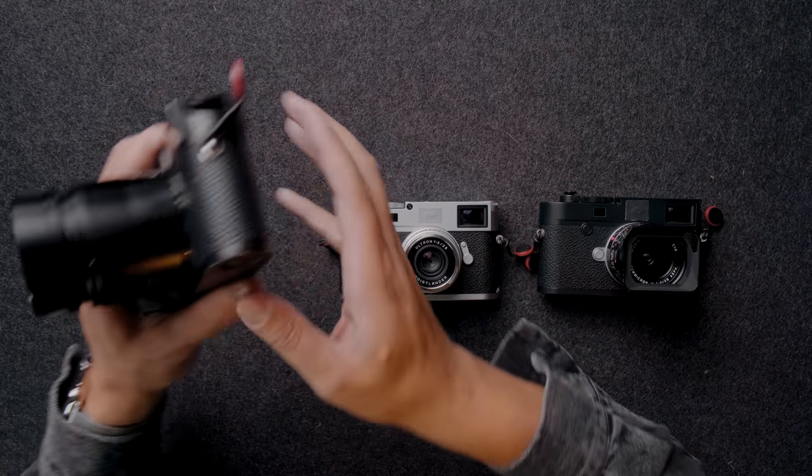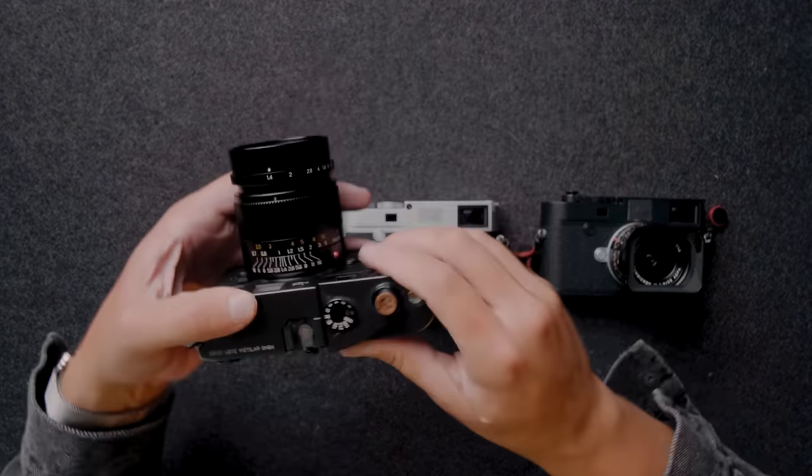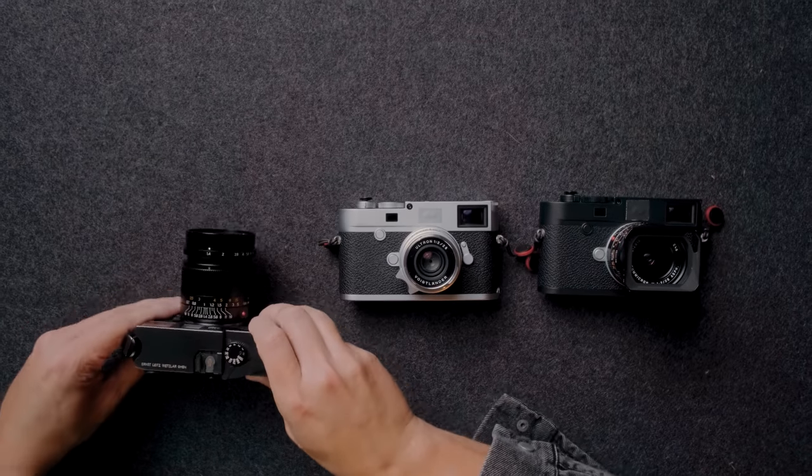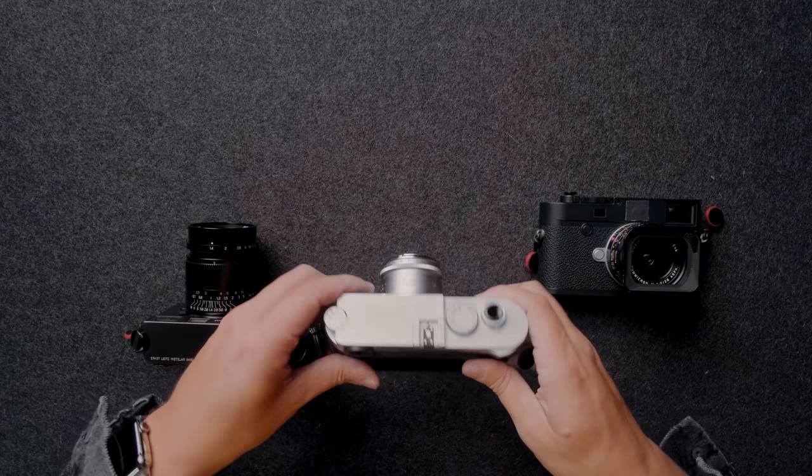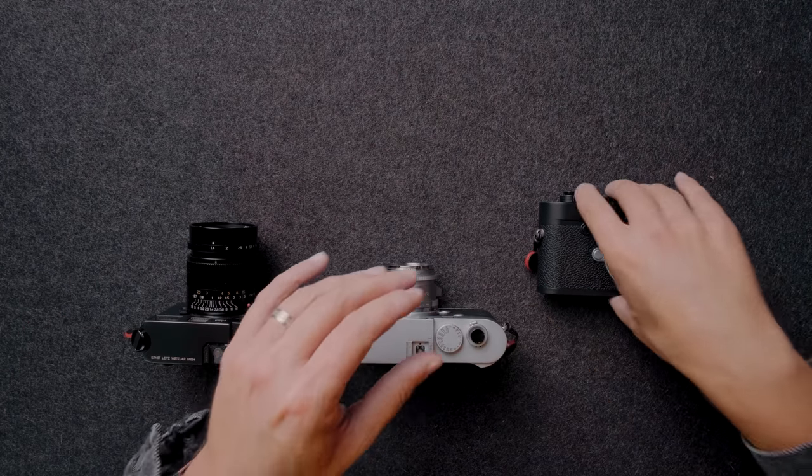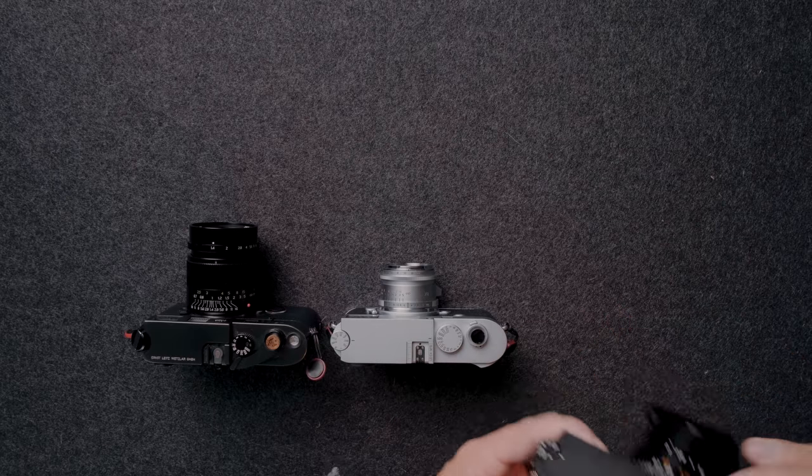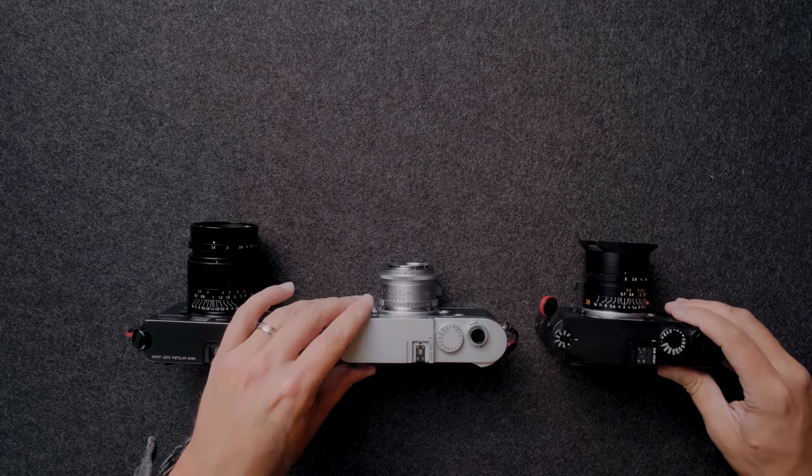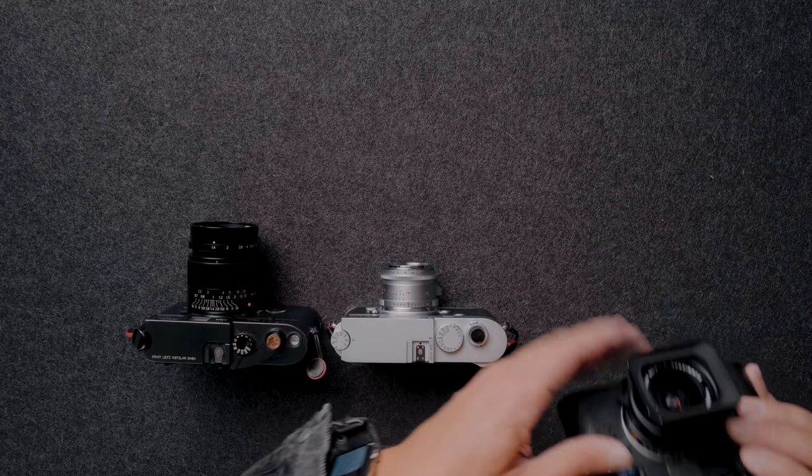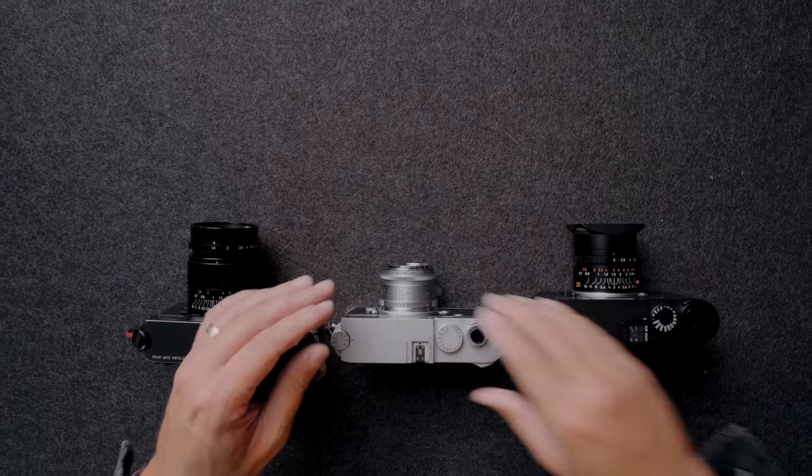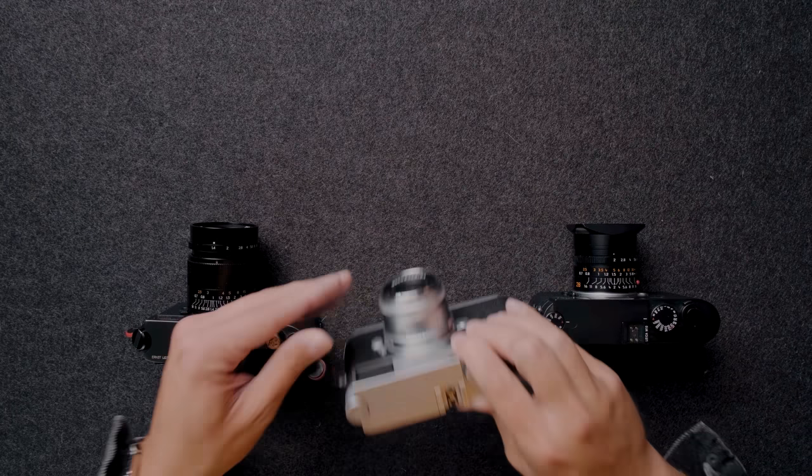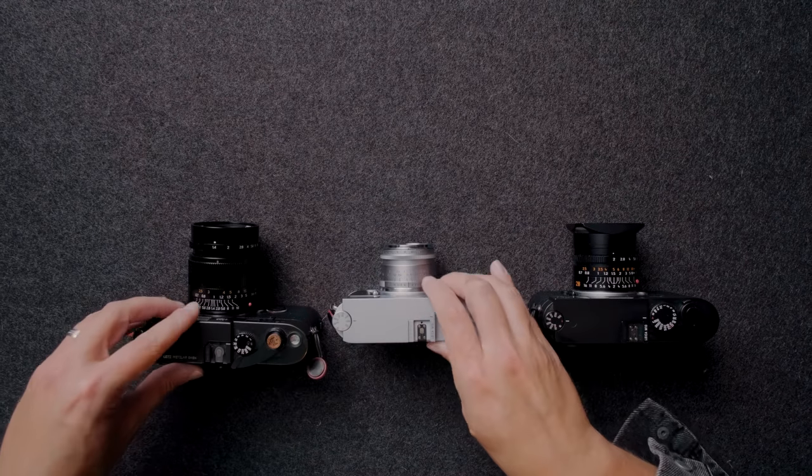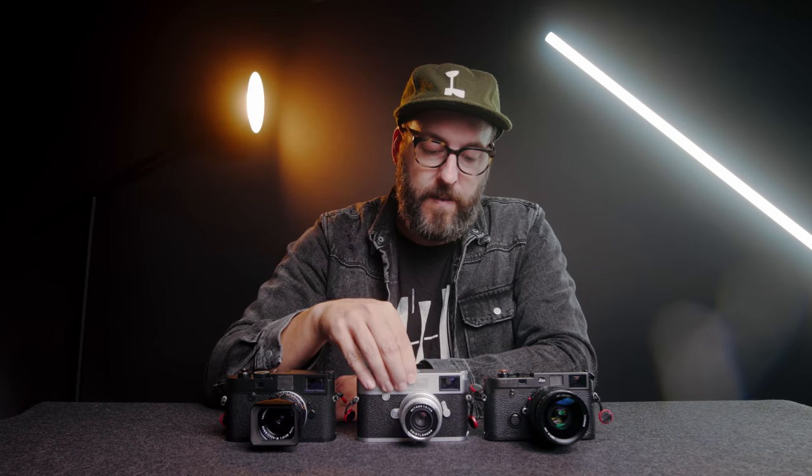So obviously the Seven Artisans is enormous in comparison to the other two. The Voigtlander is super small, like almost falling the other way small. And then the Leica is just kind of perfect in those terms. The Voigtlander is definitely the smallest and the lightest out of the three.